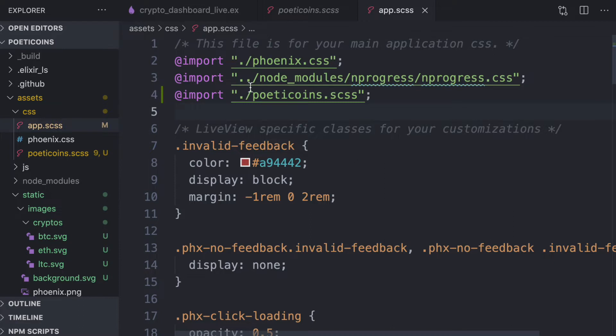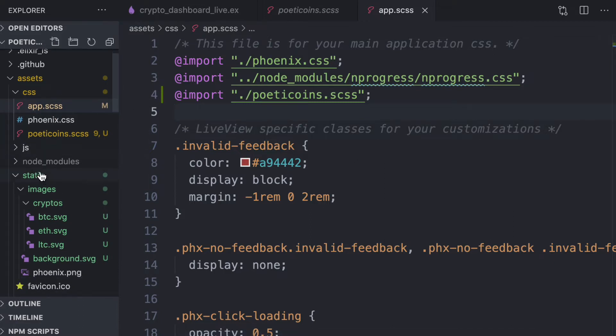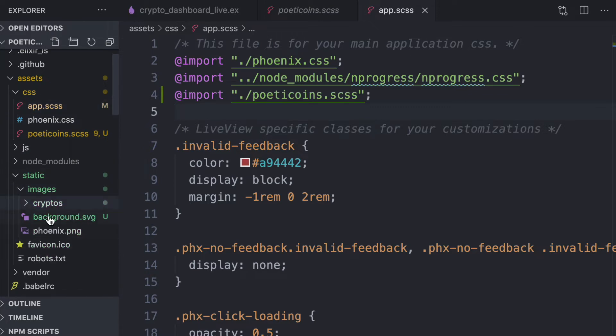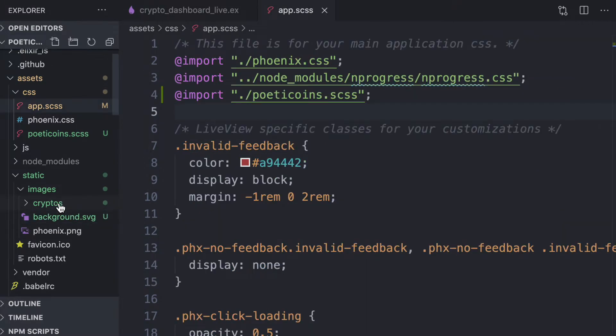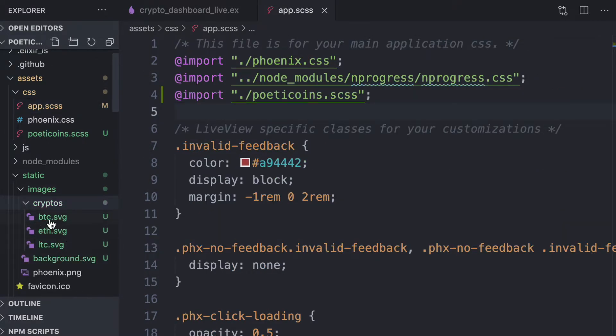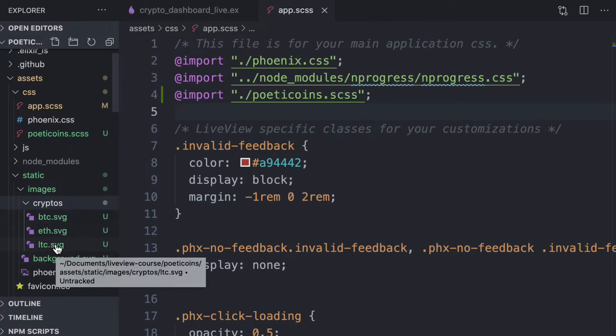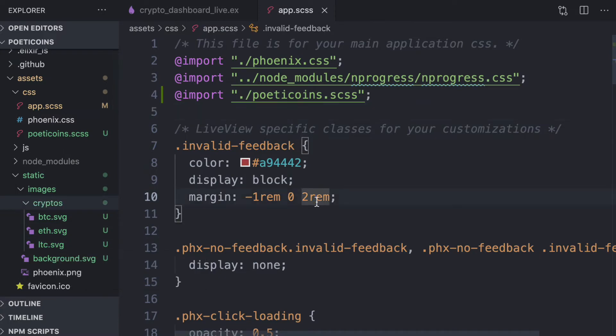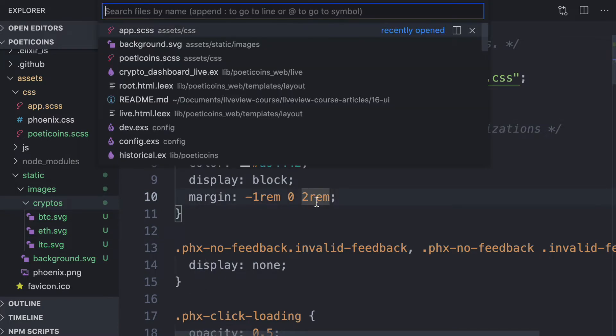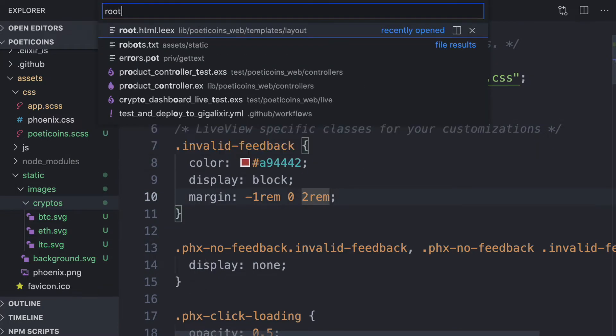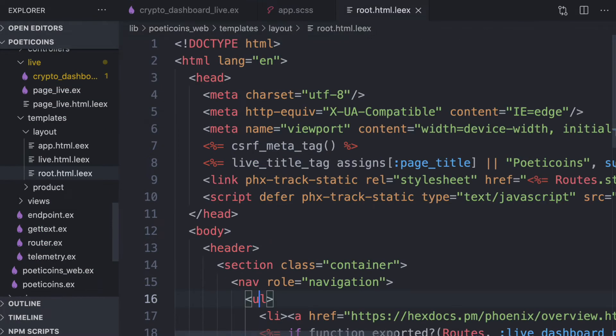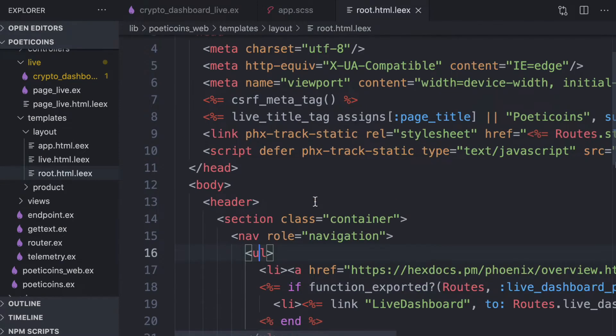Then we download and copy a few images. First, the background, which is an SVG image, then the crypto icons, SVG images for BTC, Ethereum, and Litecoin. And then we remove from the root layout the header.